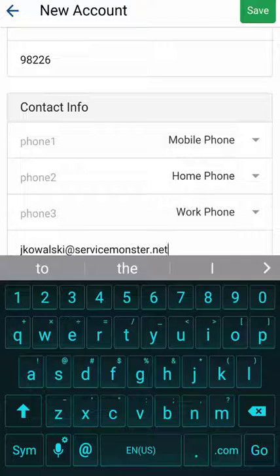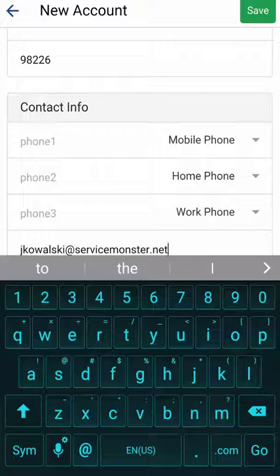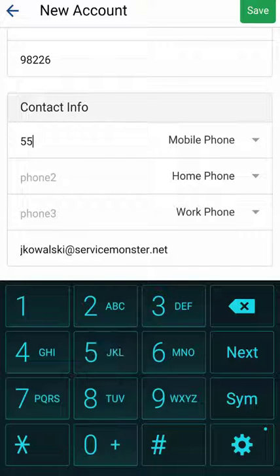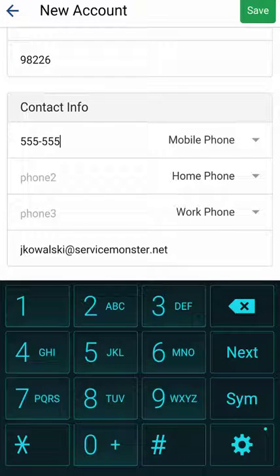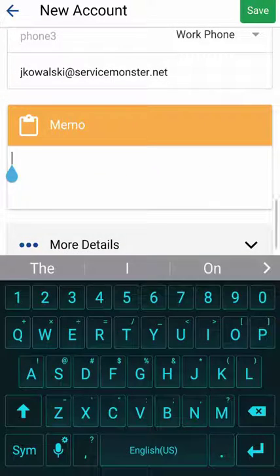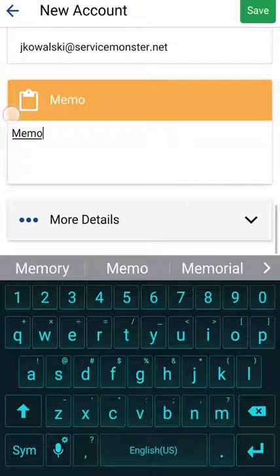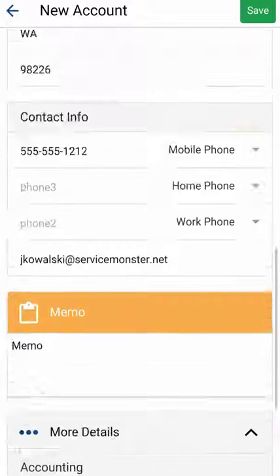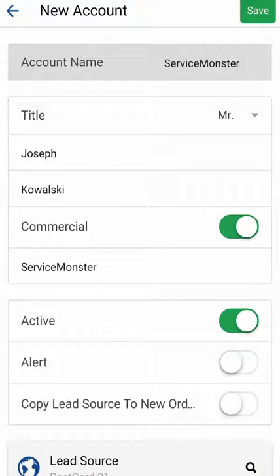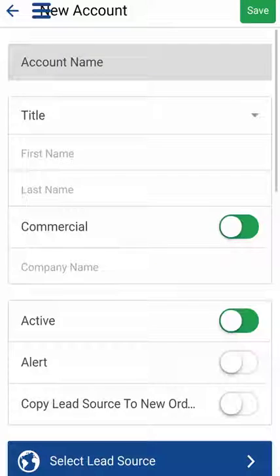A good way to get the email address is asking the client for it so you can send them a copy of the invoice — that's kind of a no brainer, otherwise they'll feel it's spammy. Come in here, tap in a phone number, and then add a memo. I also have more details if you want to get more creative with your accounting side — you've got your terms and tax rate, as well as your account type and subtype. This is the step that will actually create the new account, so I tap save.